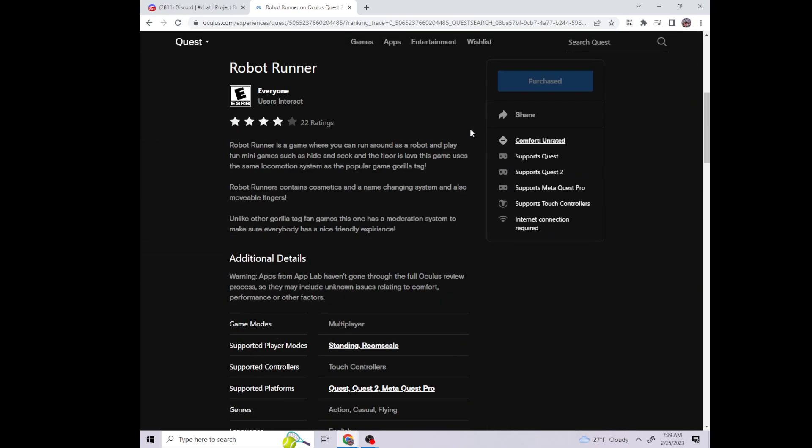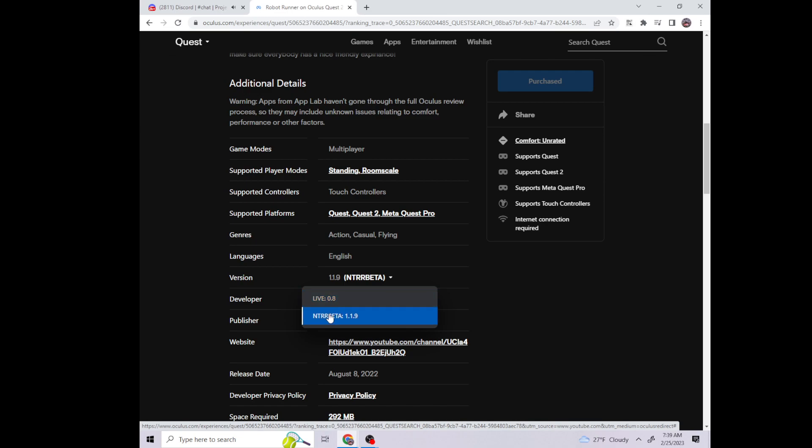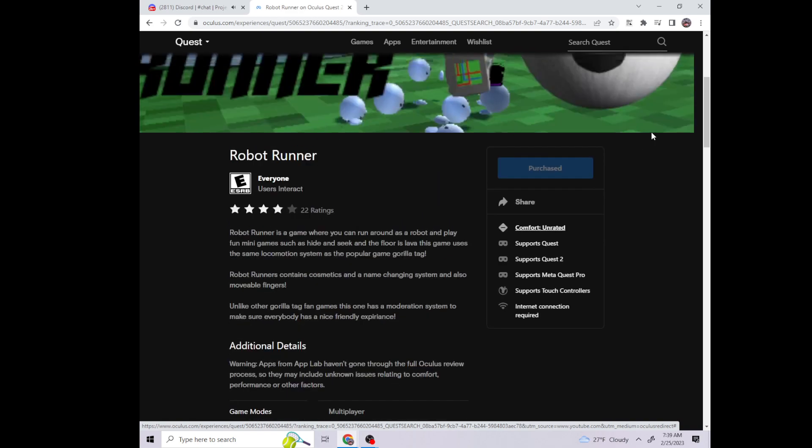But then you wanna come down here, click this. It will be on this—you wanna switch it to this. Go back on your Quest and then do it. And you have to be signed in.